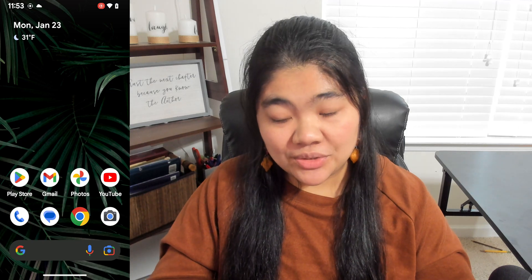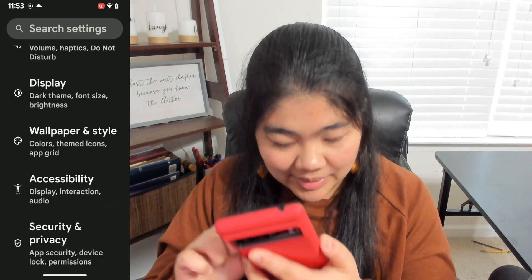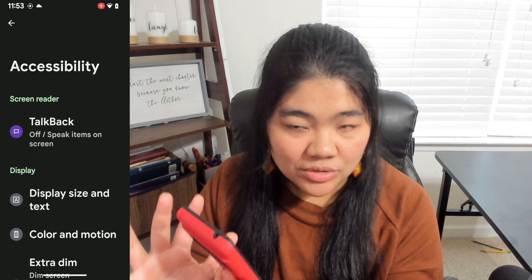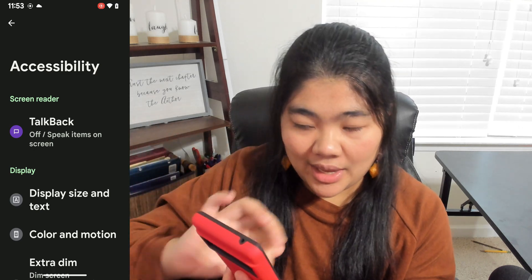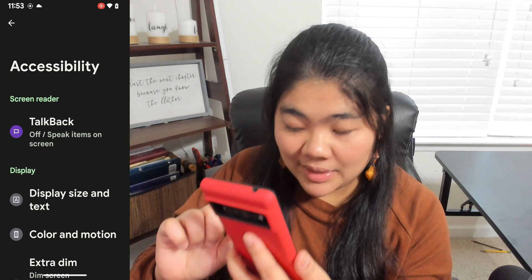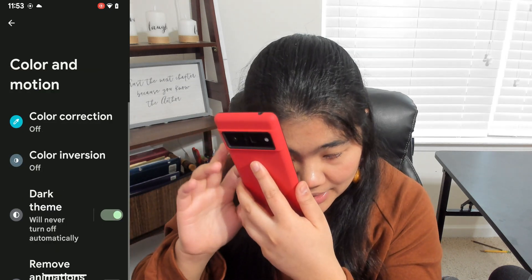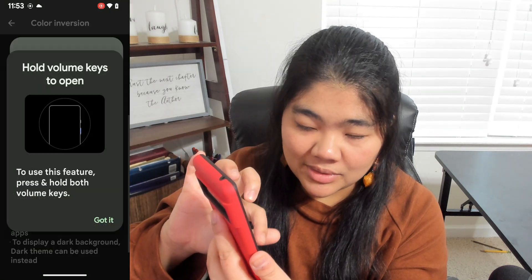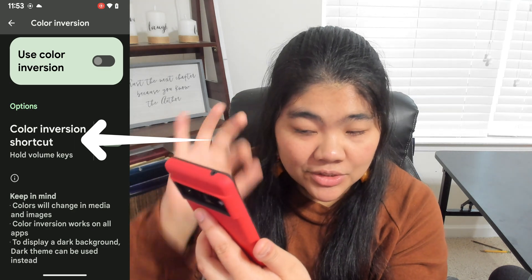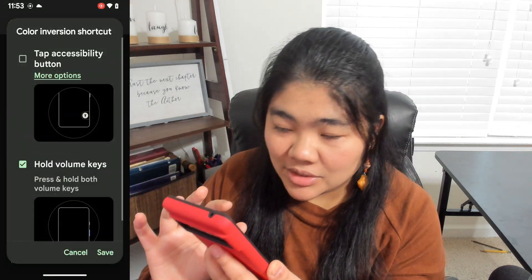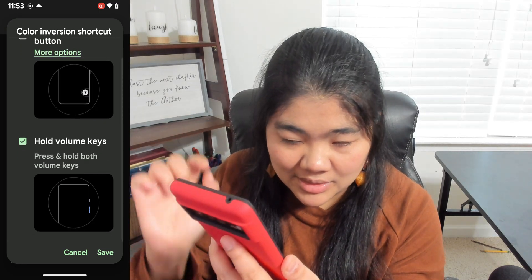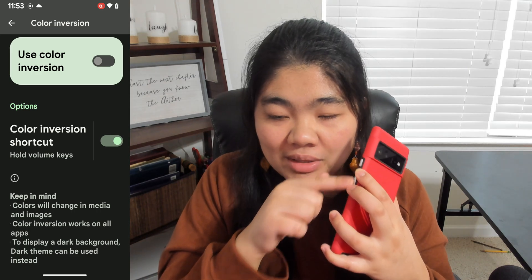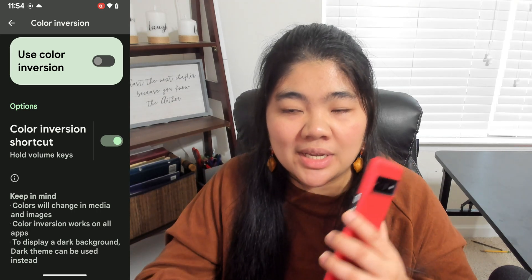If you want to change this, go to Settings, then to Accessibility. On the Accessibility menu, find the feature you want to use with the volume up and down and select it. For example, if I go to Color Inversion, there's a Color Inversion shortcut. Make sure that toggle is on, then tap where it says Color Inversion shortcut and you can select Hold Volume Keys. If you set more than one accessibility feature to the volume up and down, it will give you a menu each time you use this shortcut.